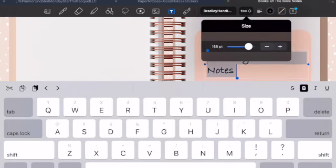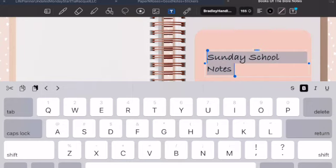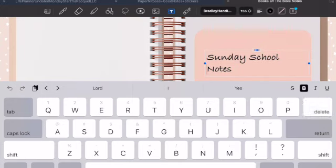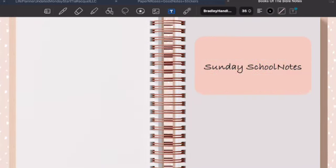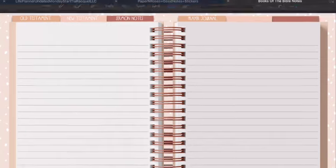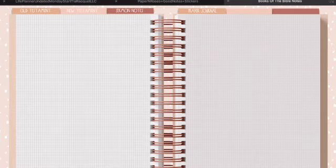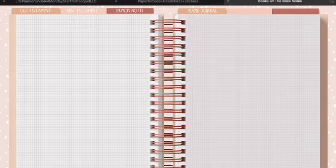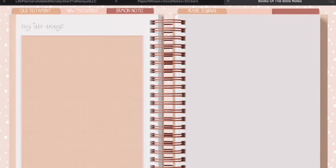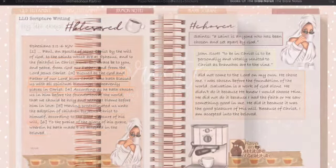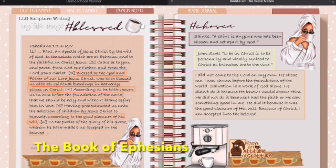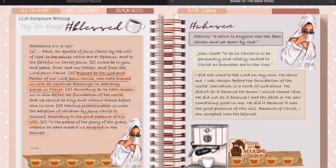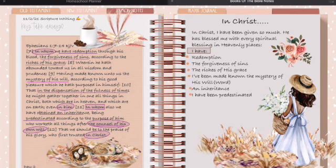Here we have the extra pages. The extra pages have different types of notes: graph paper, I love it for illustrative journaling, regular lined paper, dot grid paper for those who like to bullet journal, and blank pages. It's just a really cool faith notebook. I'll leave everything in the description box below. Since I'm doing scripture writing, I have it right here illustrated with different digital kits.